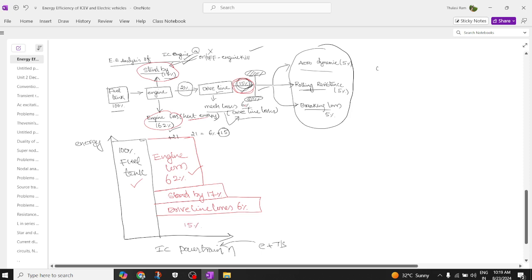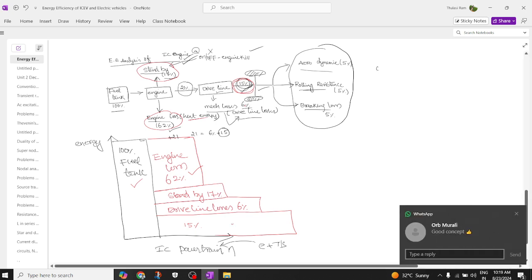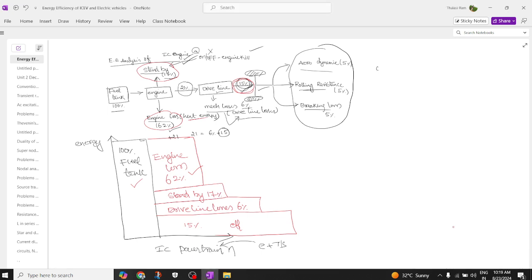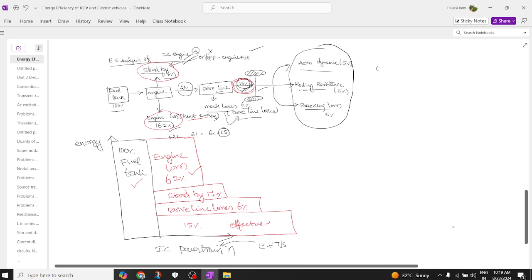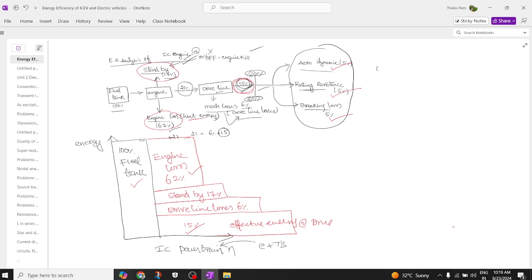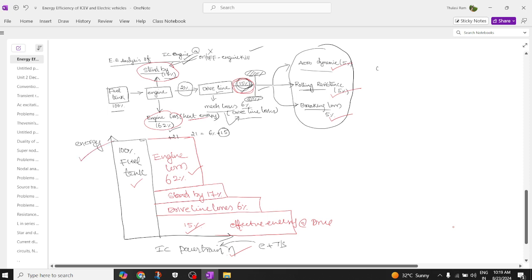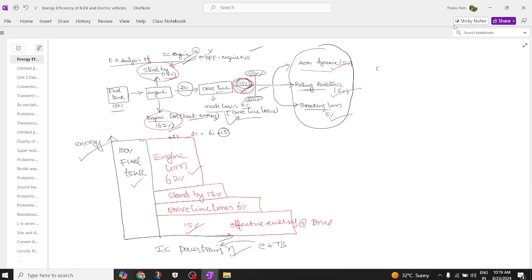The total amount of energy remaining after all these losses is only 15%. This 15% is the effective energy available at the shaft or at the drive line. Within this 15%, aerodynamics accounts for around 5% loss, rolling resistance is 5% loss, and braking is also around 5%. That is how to draw the graph of efficiency versus energy for a normal IC engine.